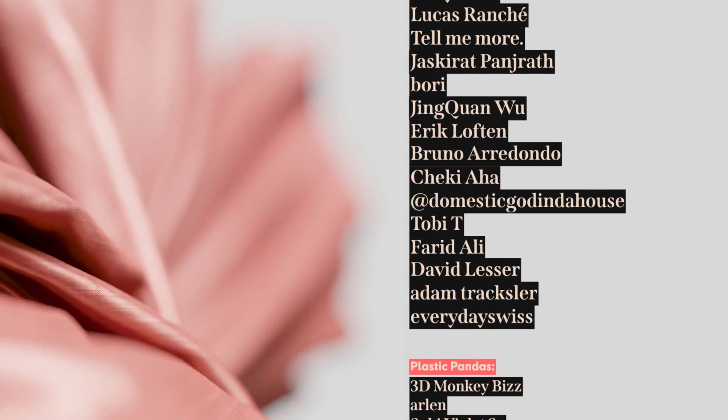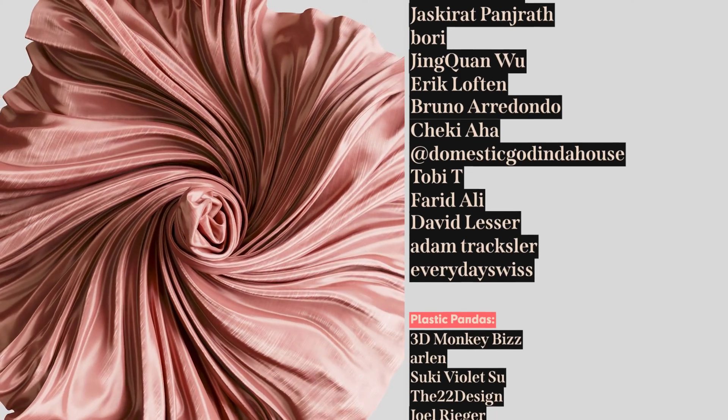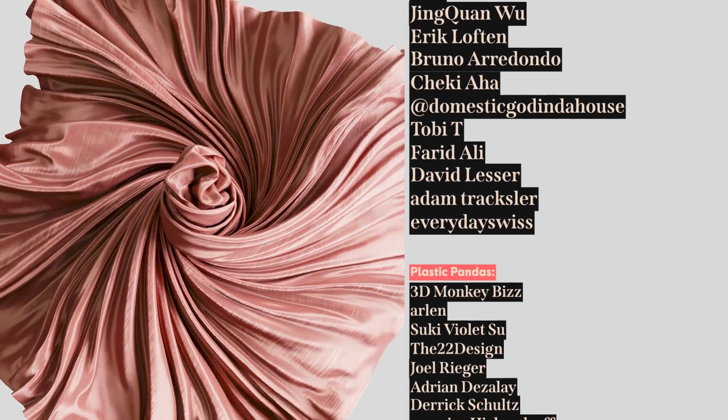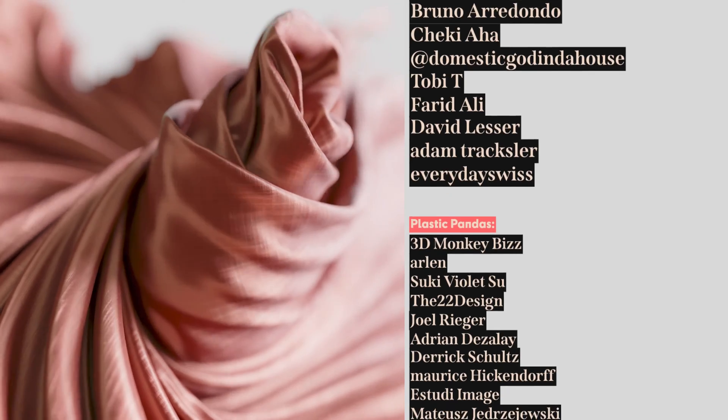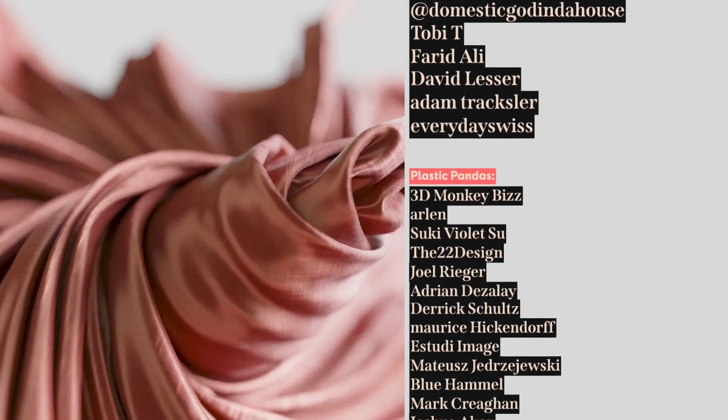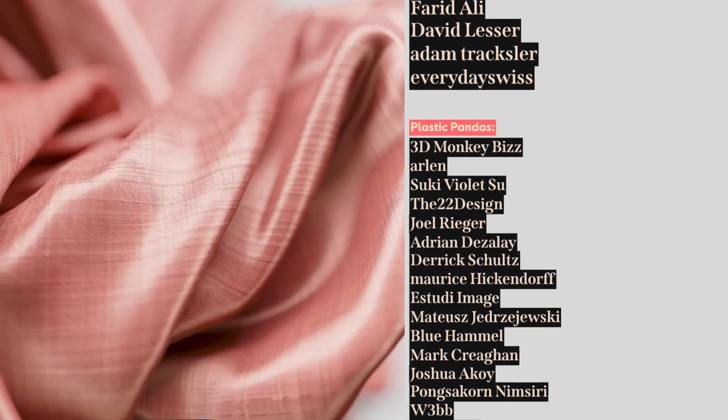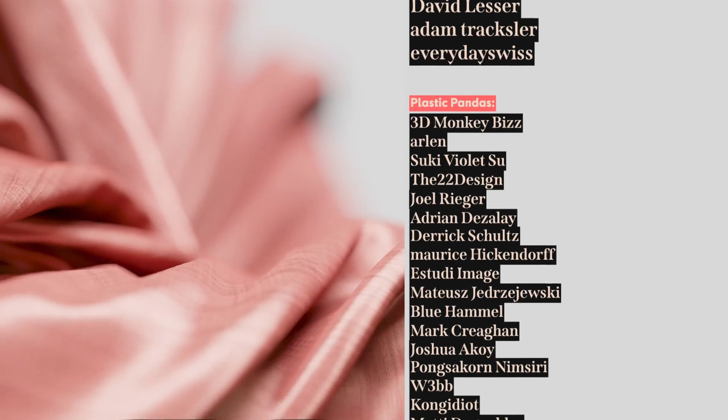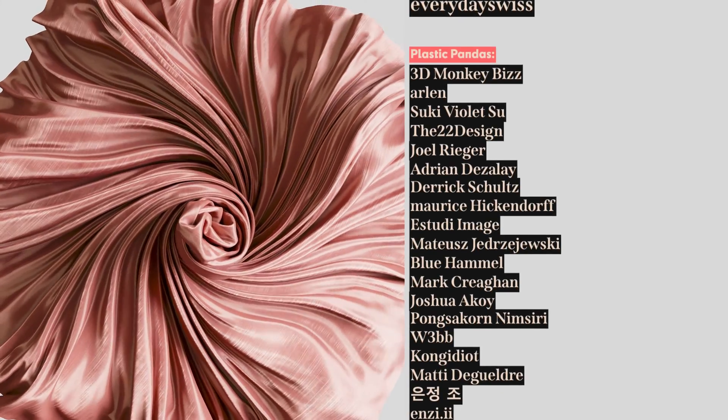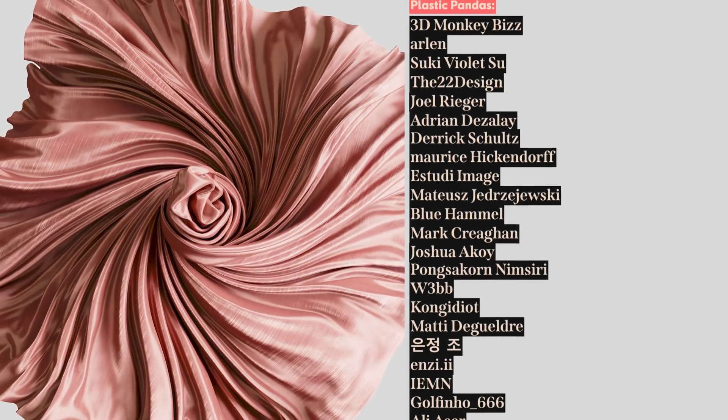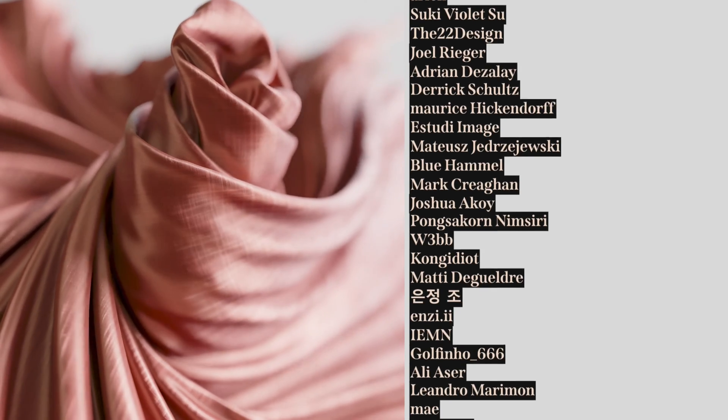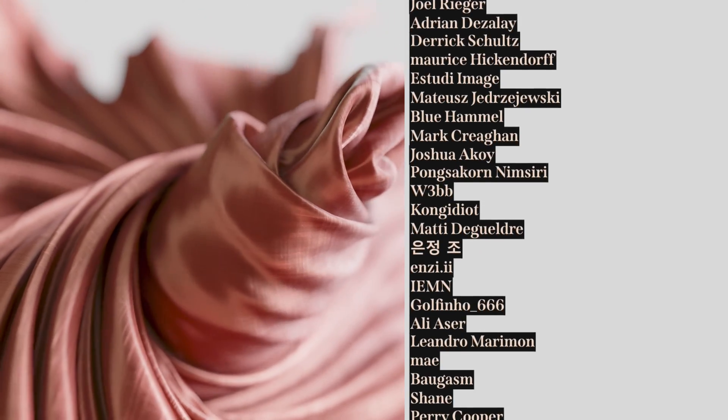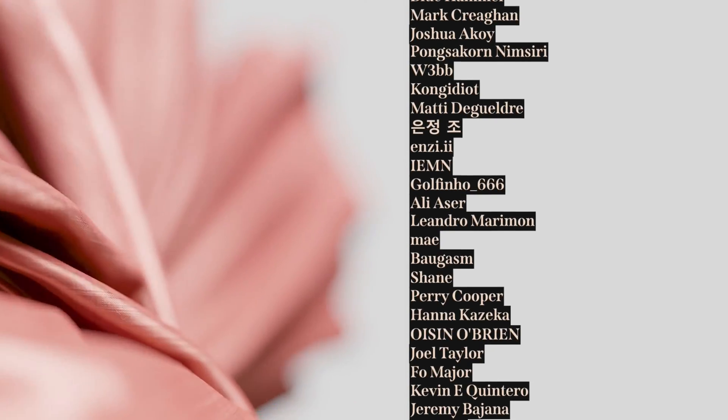Toby T, Fareed Ali, David Lesser, Adam Traxler, Everyday Swiss, 3D Monkey Biz, Arlen, Suki Violetsu, The22design, Joel Rieger, Adrian Desolet, Derek Schultz, Marie Sickendorf, Estudi Image, Matus Jodorzajewski, Blue Hamill, Mark Cregan, Joshua Akoi, Ponsacorn M Siri, Webb, Kong Idiot, Maddie de Gueldre, Cho Yeonjun, Ben Zee, IEMN, Golfino666, Ali Esser, Leandro Merriman, May.